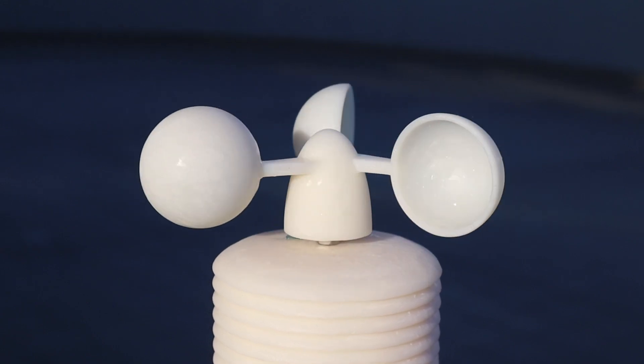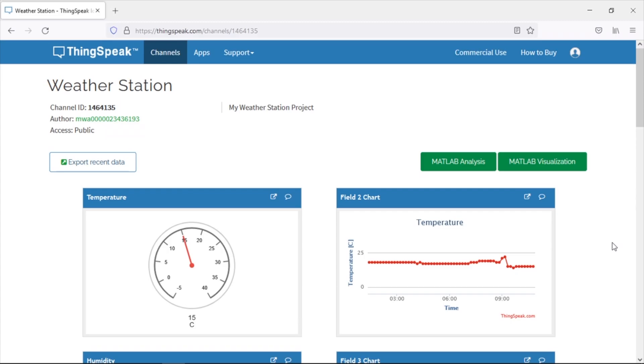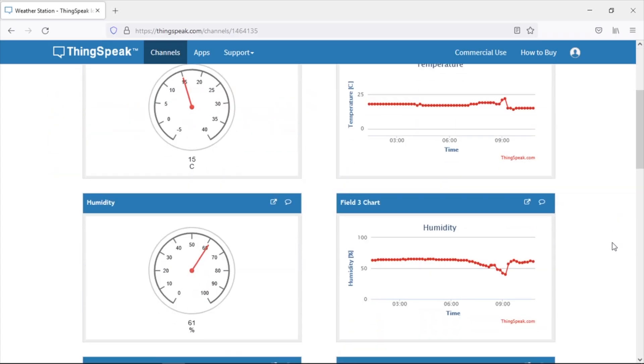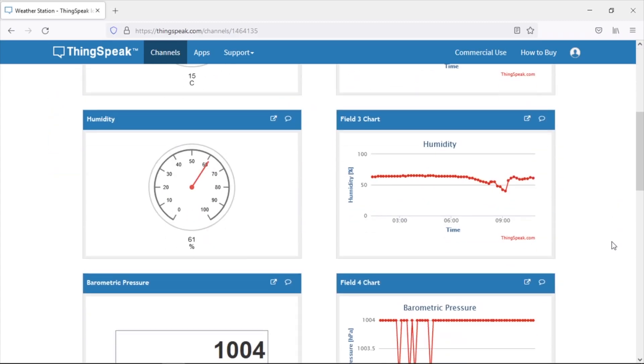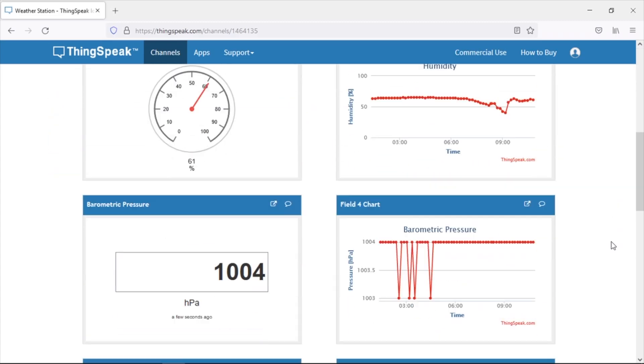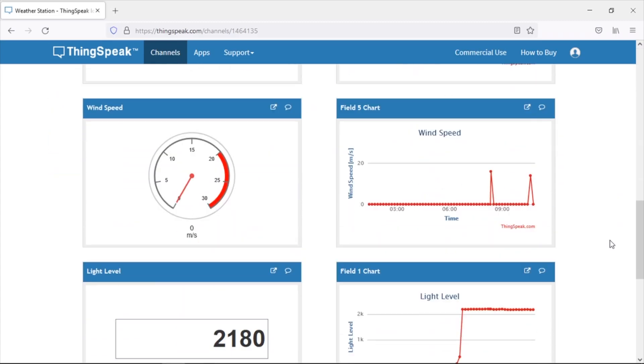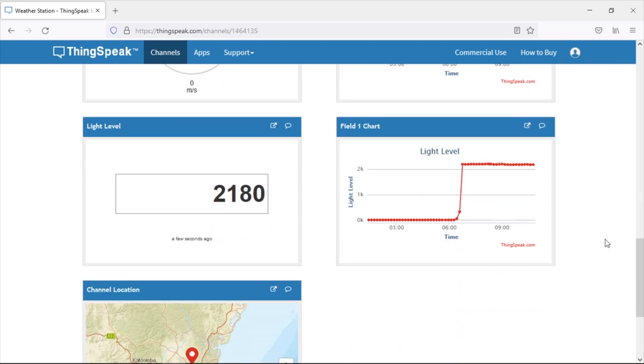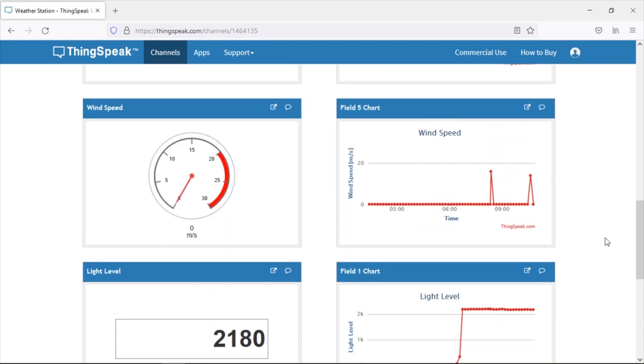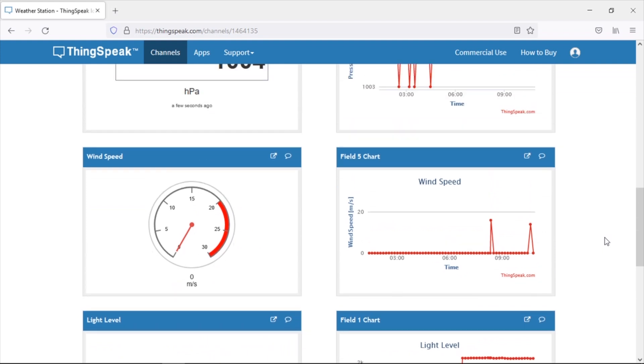I then left it overnight. I got some consistent results overnight and the light sensor picked up the sunrise quite sharply. Again one or two wind spikes in the morning were way higher than the actual wind speed would have been.